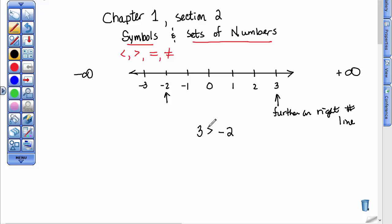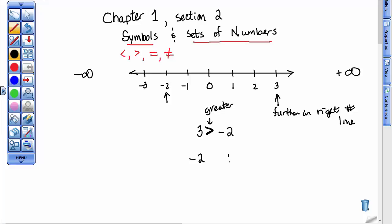This statement represents 3 is greater than negative 2. Maybe you could think of the big opening as going towards the big number, or sometimes people say the point goes towards the smaller number. This symbol is called greater than. If I were to ask you to put a symbol between negative 2 and positive 1, it's either a greater than or a less than symbol.